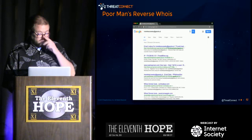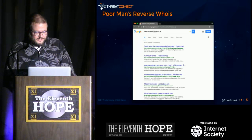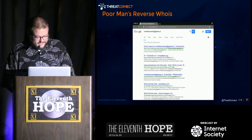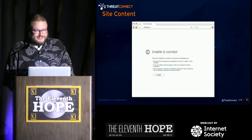For poor man's reverse WHOIS, I Googled the email address. Lo and behold, the top three results are from ThreatCrowd, ThreatMiner, and ScamWarners.com — so there's definitely something going on here. Looking at the site content — there's nothing there. Imagine that — why put content on your C2?